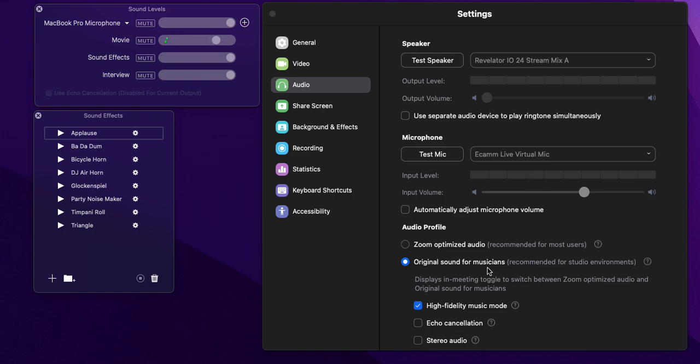And that's relating to the fact that this audio profile, there's something messed up in Zoom. And the way I get around this is you just toggle between the two profiles. I normally, when I'm using Zoom and Ecamm, have the original sound for musicians enabled because that's the best quality. But as you can see.